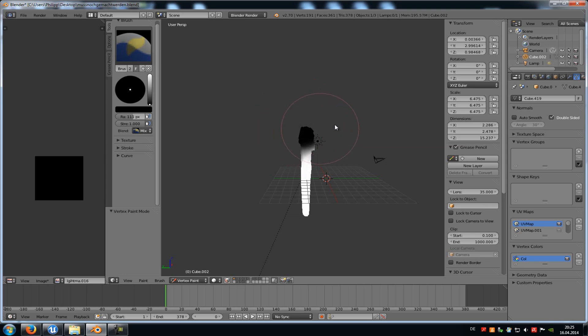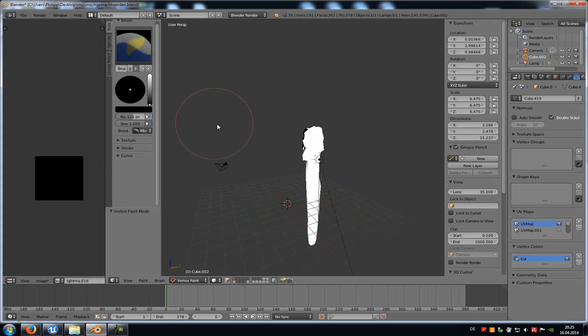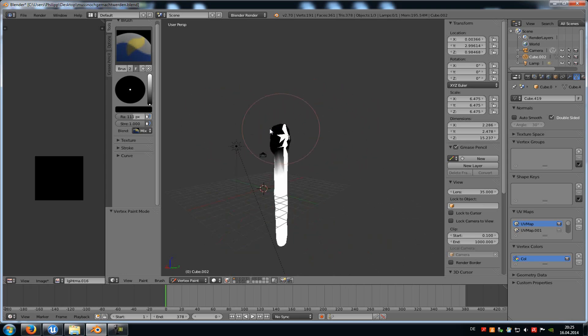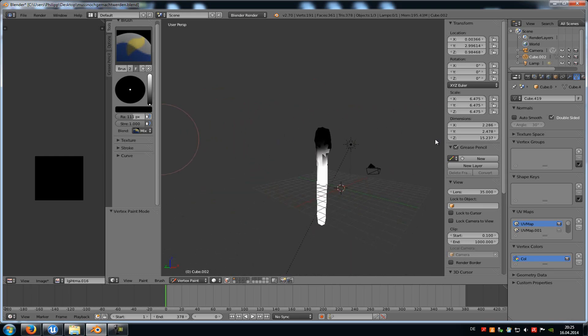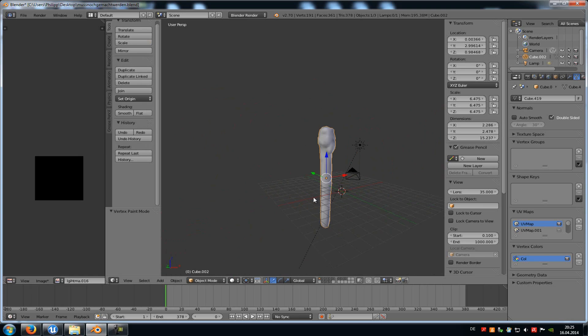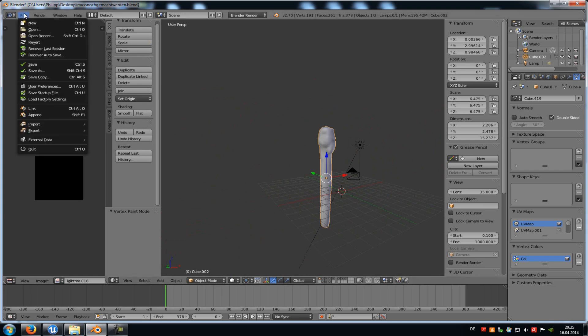And this black part here will be moved with the wind in the Unreal Engine 4. Ok, now go back into the object mode, and export the mesh.